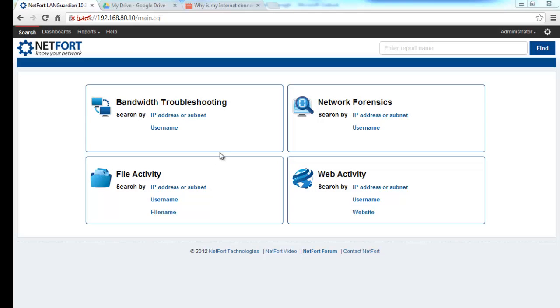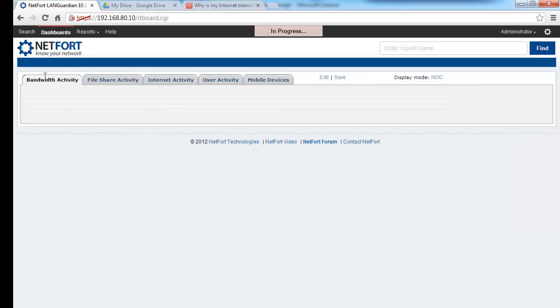I'm now logged on to MyLANGuardian. First place to go to troubleshoot a bandwidth problem is to get a general overview. Click on Dashboards and select the first dashboard which is bandwidth activity.